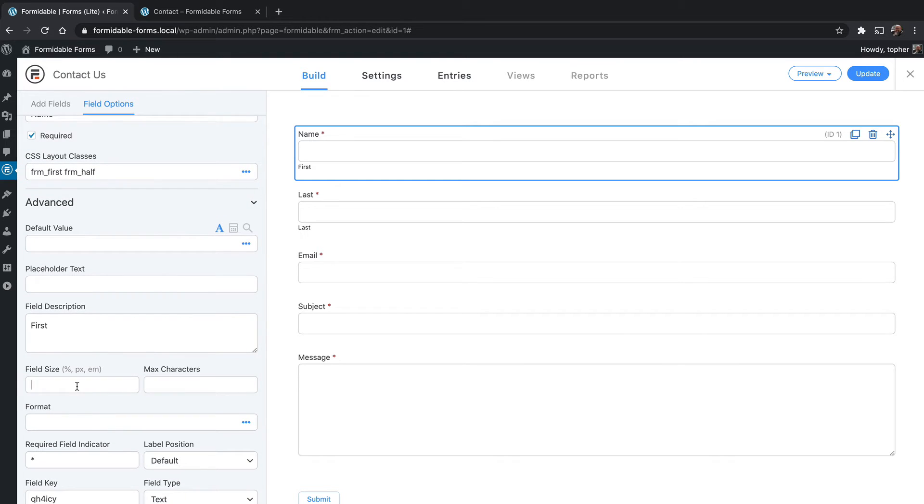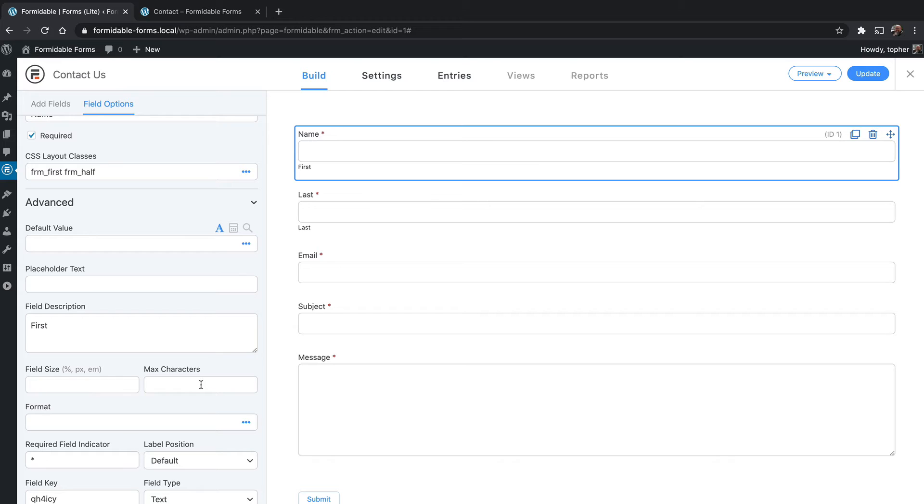Here's field size. I don't recommend using this if you're using layout classes to set the size. Choose one or the other. But if you don't want layout classes, you can set field size with percent, pixels, or ems. For example, if you're making a password field and you know your database can only hold 32 characters, you can set this to 32 and when they reach 32 they can't type anymore.